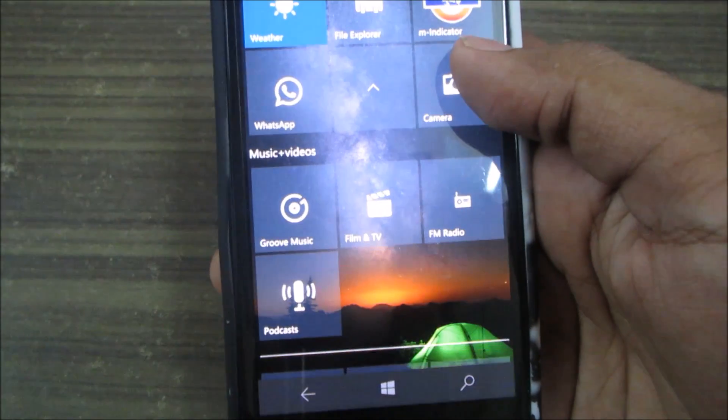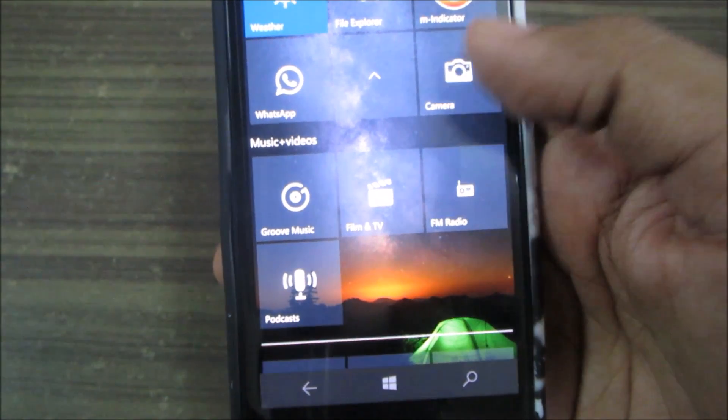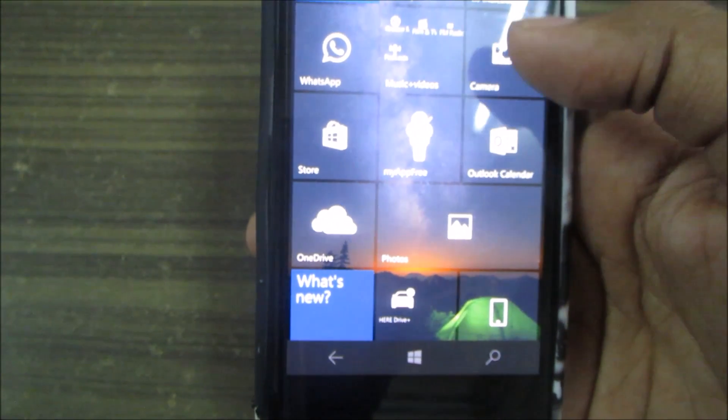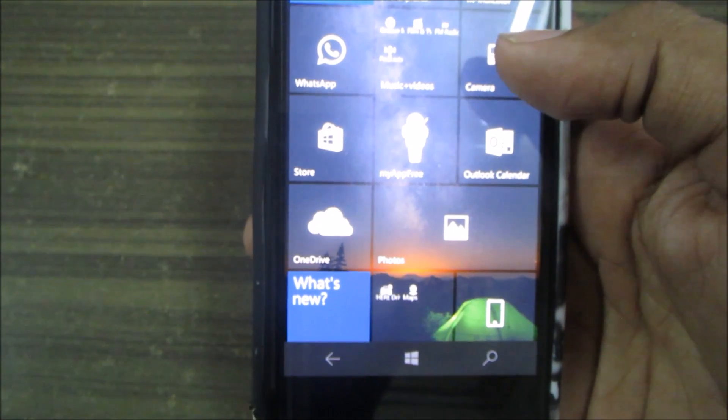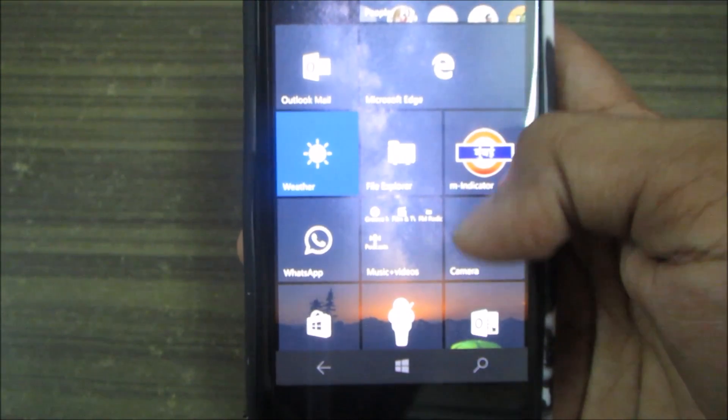The Music app is now rebranded as Groove Music, which is kind of rebranding something Microsoft has been talking about lately.